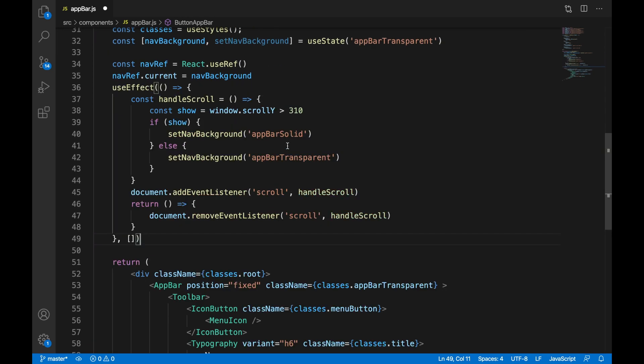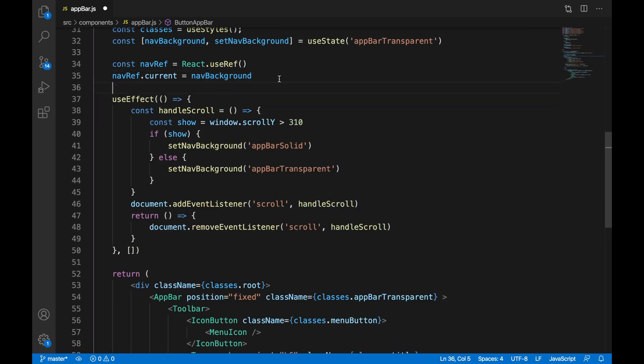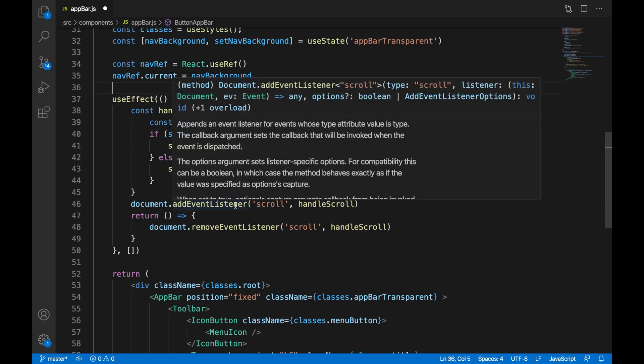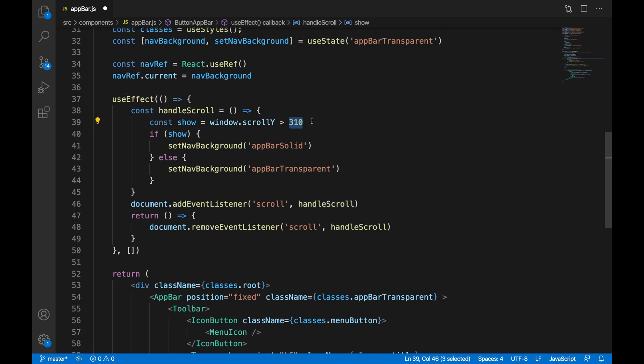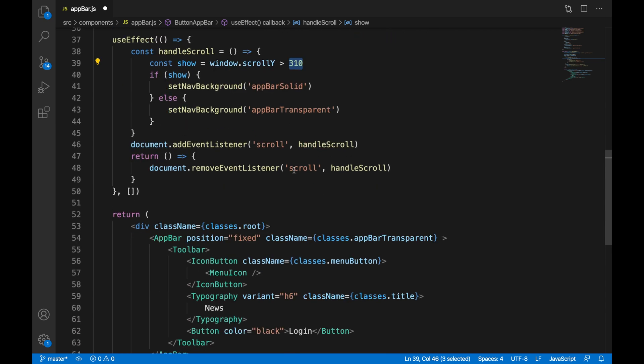We're going to use the useEffect function from React to determine whether or not our background should be solid or transparent. So the first thing we're going to do is add an event listener call scroll and we're going to call the function handle scroll. And we're going to remove the listener when our component unmounts. In our handle scroll function we're going to determine whether show should be true or false if window.scroll y is greater than 310. If it is then we're going to set our nav background to solid. Otherwise we're going to set our nav background value to transparent.